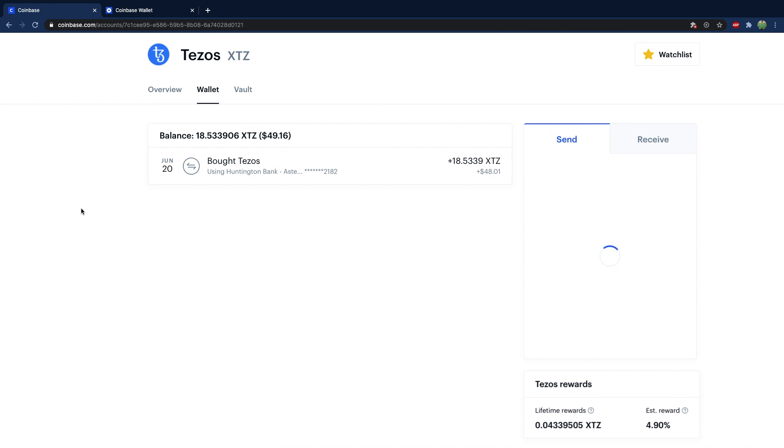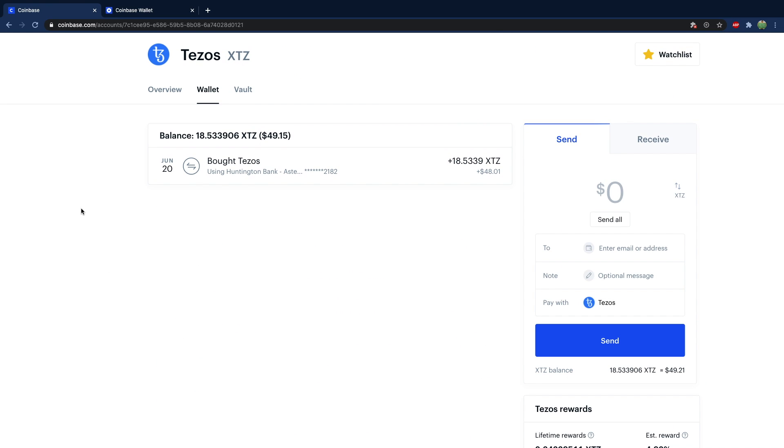Tezos is an example of a proof of stake cryptocurrency. I have videos on this, but basically when you own Tezos, it's going to generate more Tezos in your account, which you could then sell for United States dollar or whatever your fiat currency is, or trade it for another cryptocurrency.